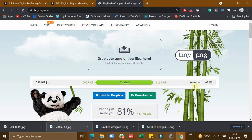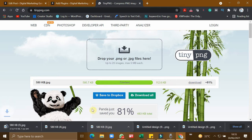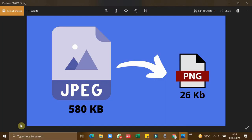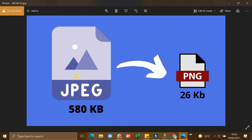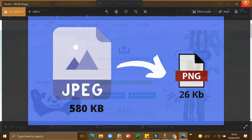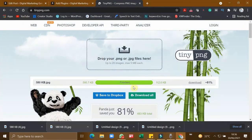Now let us see the quality of the image after getting compressed. I will download this. Now let us open this. You can see even after compressing 81 percentage of the size, the quality of the image is still similar to the original one.